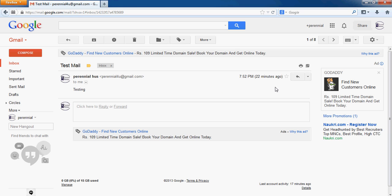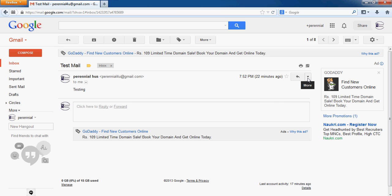You need to click on this more down arrow. If you place your mouse over here, you will see a more down arrow. Just click on there, and you need to click on the show original.